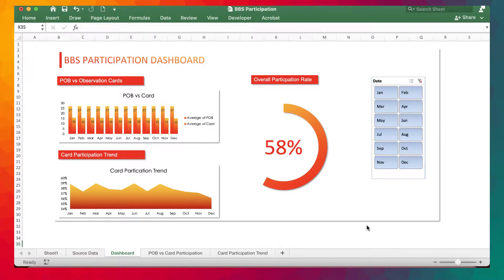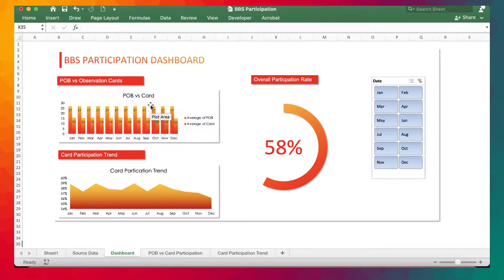Here from Shekso, today I'm going to be showing you how to create a safety dashboard template — precisely a behavior-based safety participation dashboard where we look at personnel on site and the number of cards they turn in to plot a graph. We also look at the card participation trend in terms of percentage and overall participation rates.